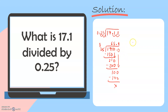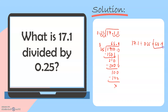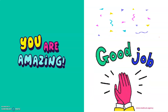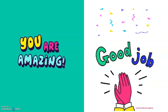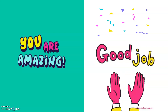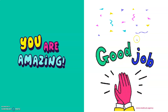So we will have 17.1 divided by 0.25 is equal to 68.4. And that's the end of our lesson for today. Thank you for listening.